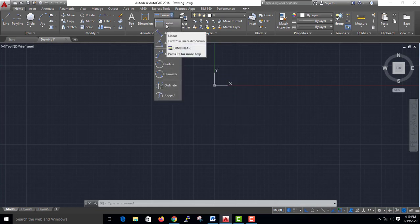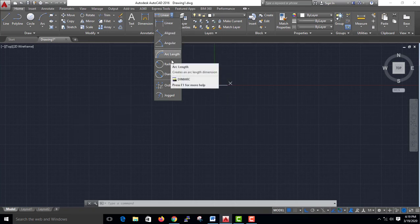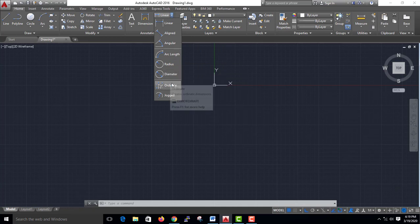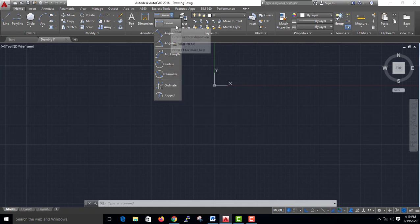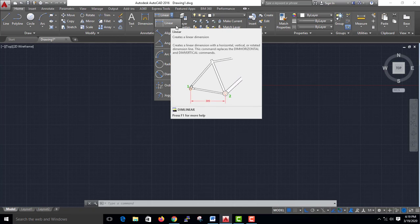First: Linear, Aligned, Angular, Arc, Length, Radius, Diameter, Ordinates, Jogged. In this video, we will talk about dimensions in AutoCAD.